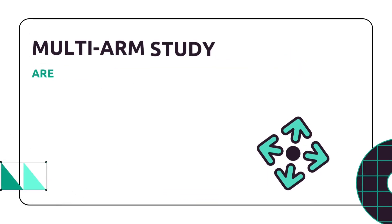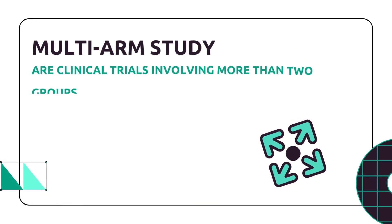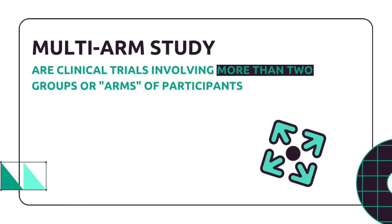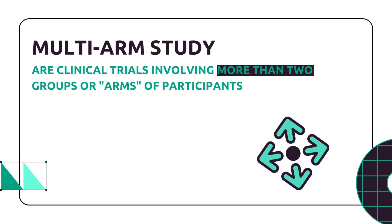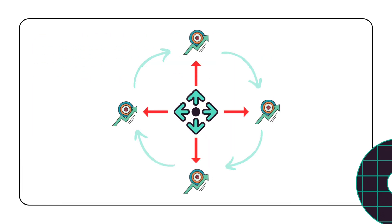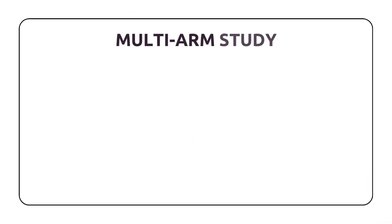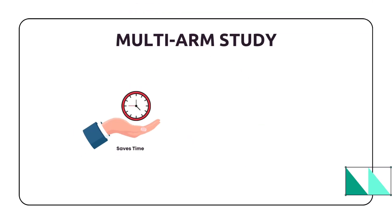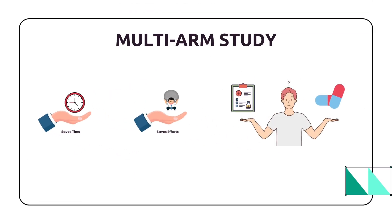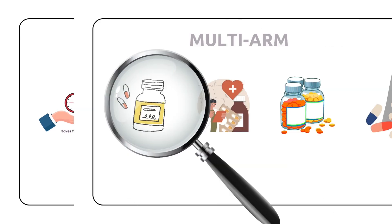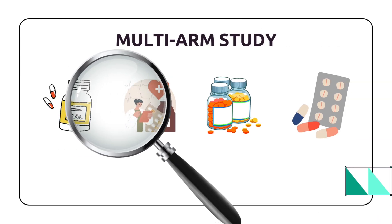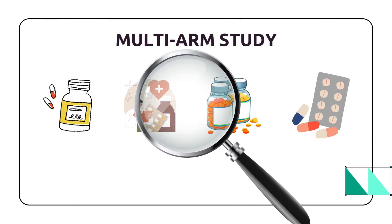Multi-arm studies are clinical trials involving more than two groups or arms of participants. Each arm receives a different intervention, and researchers compare the outcomes across these groups. Multi-arm studies save time and effort by comparing treatments simultaneously. They give us a broader understanding of how different treatments stack up against each other.